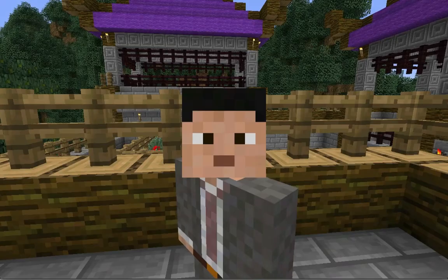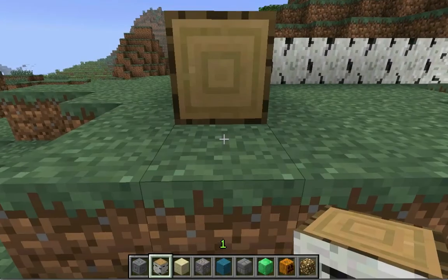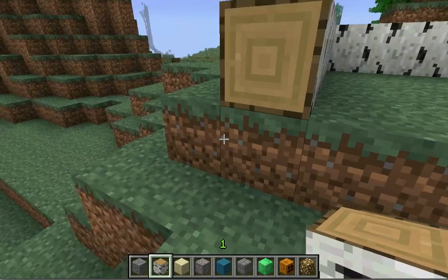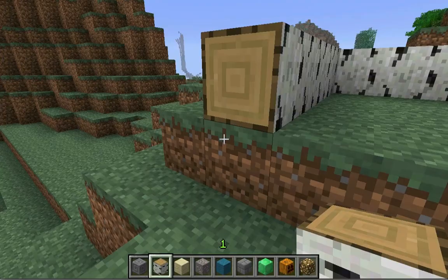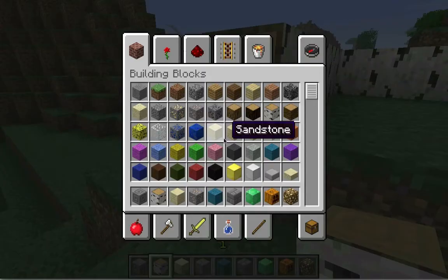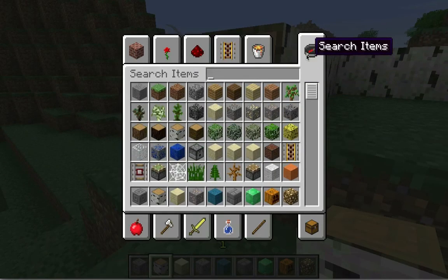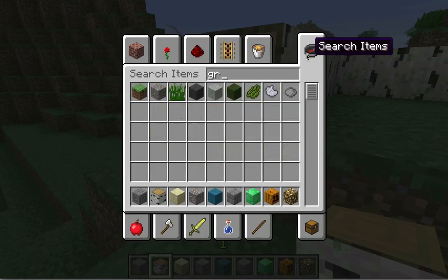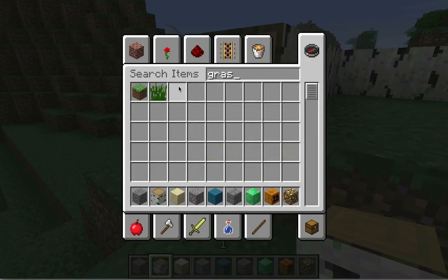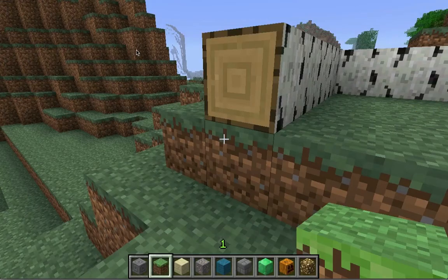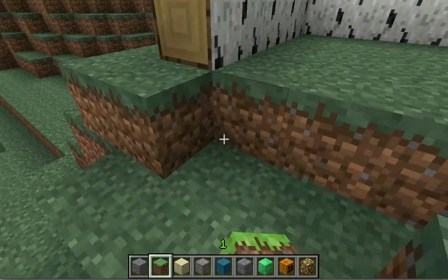Has this ever happened to you? You're building in creative mode when you realize that the next block you want to use is not in your action bar, but it is right in front of you, so you have to tediously search your inventory for the block you want, taking precious time away from building.